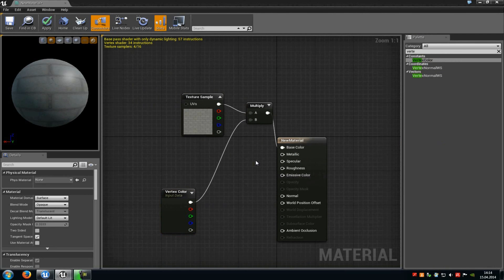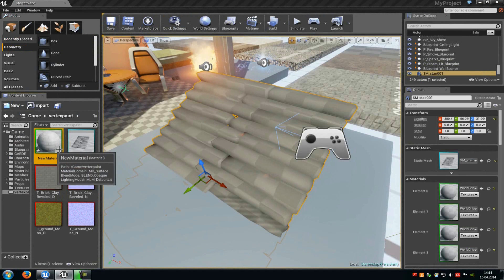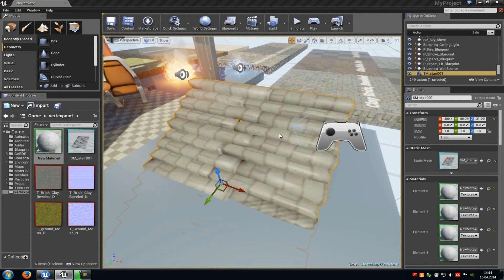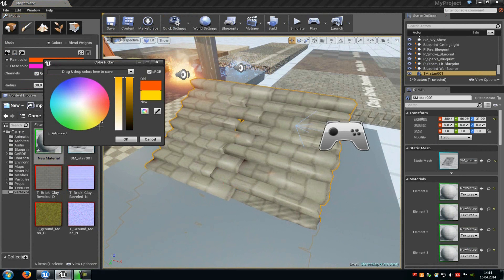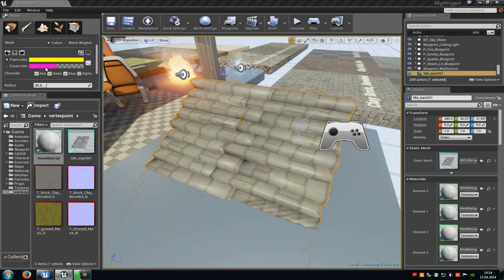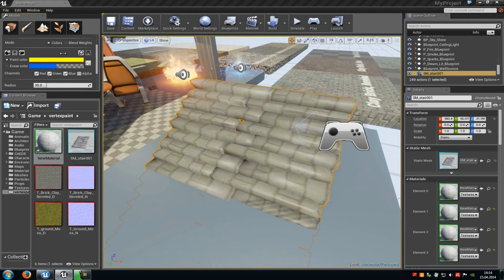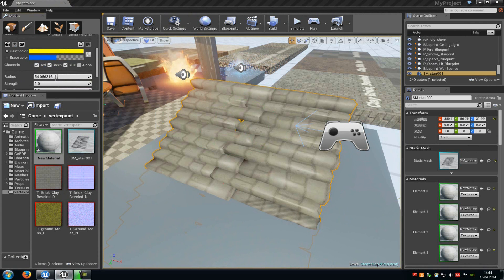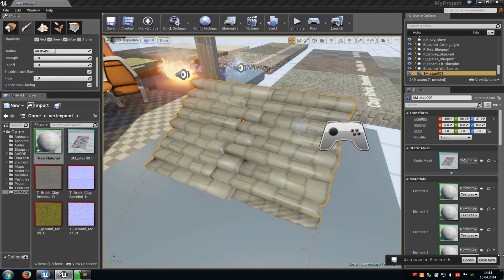Now we can paint a simple color onto our mesh. Click Apply, then drag and drop the new material onto the static mesh. With the material selected, go into paint mode. Up here under paint color, choose the color to paint onto the mesh — we'll choose green. At the erase color, choose another color to paint with shift and left mouse button — let's say blue. Down here you can choose the radius of your brush, how strong it paints, the fall off, and the brush flow.